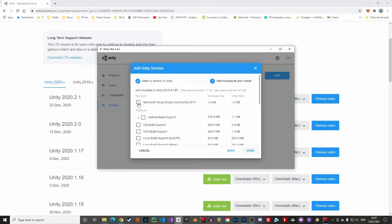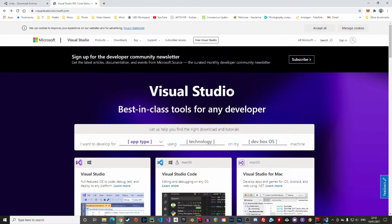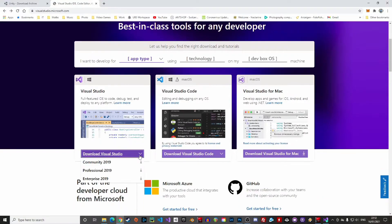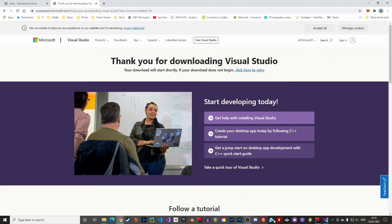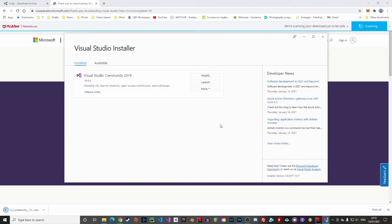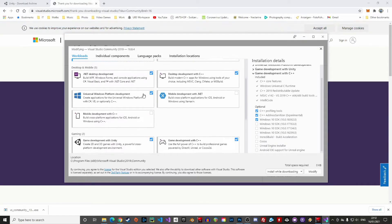Before starting, there is one last thing. Make sure you have set up your development environment. Unity comes with Visual Studio, which is free and works really well with Unity. You can install it directly from the Unity hub or from the Visual Studio webpage. If you are using the Visual Studio installer, make sure you have checked the right package. The one we are after is Game Development with Unity.